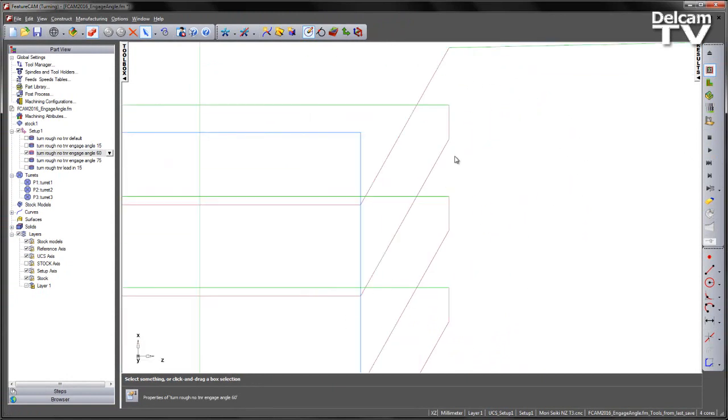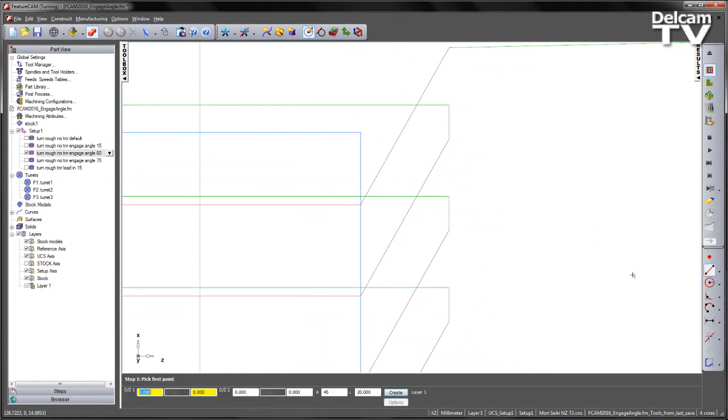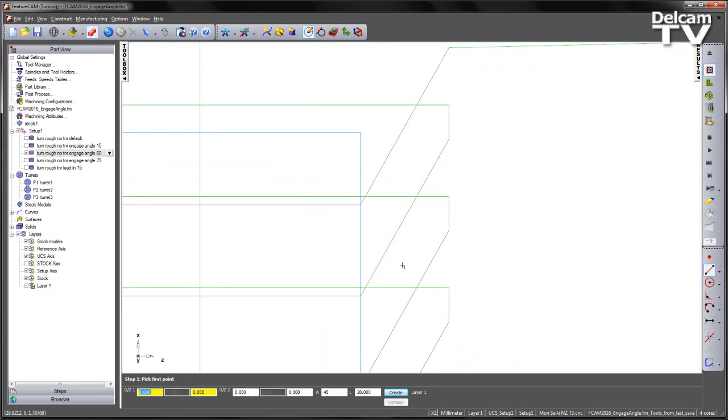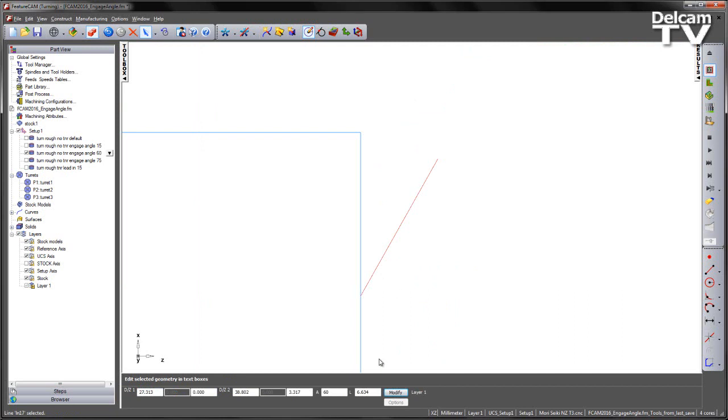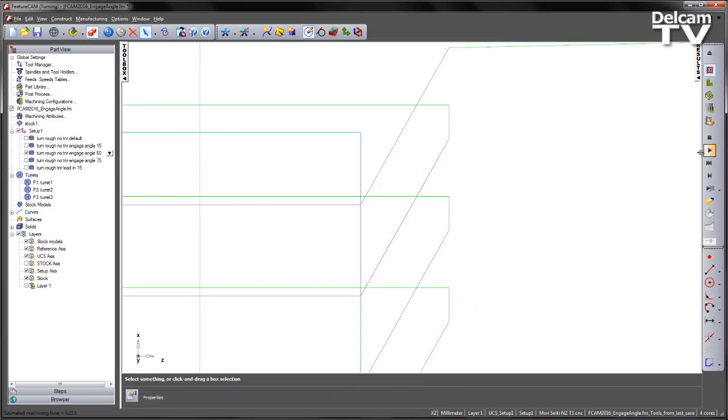Now zooming into the engage region, what I'm going to do is just draw a few lines. Firstly a line along our current engage angle. Just going to select that line and what we can see, the angle is at 60 degrees what we set. So that is good and as expected.